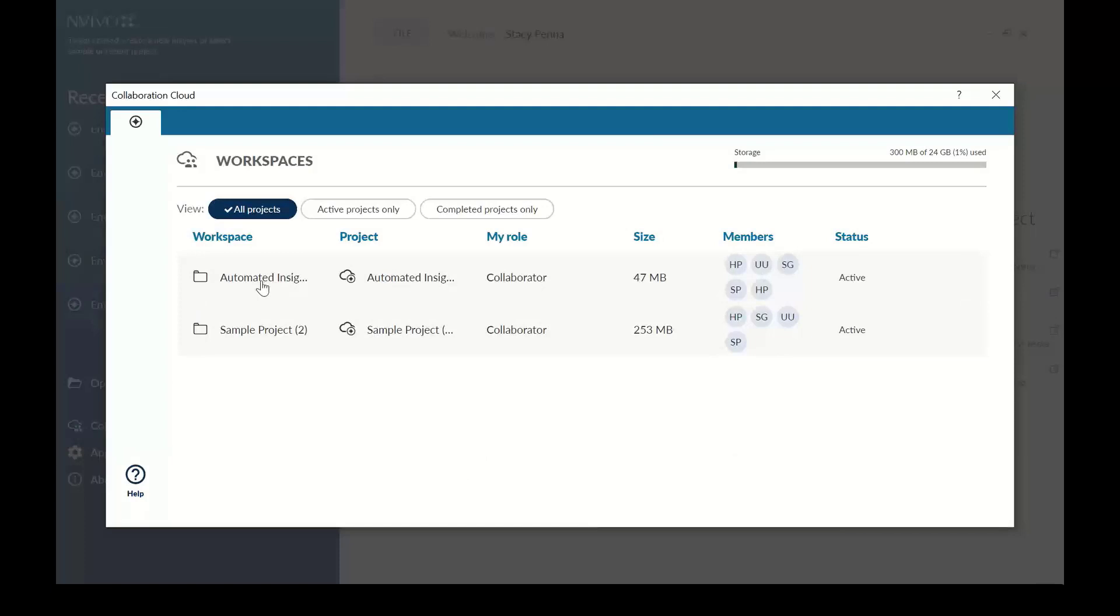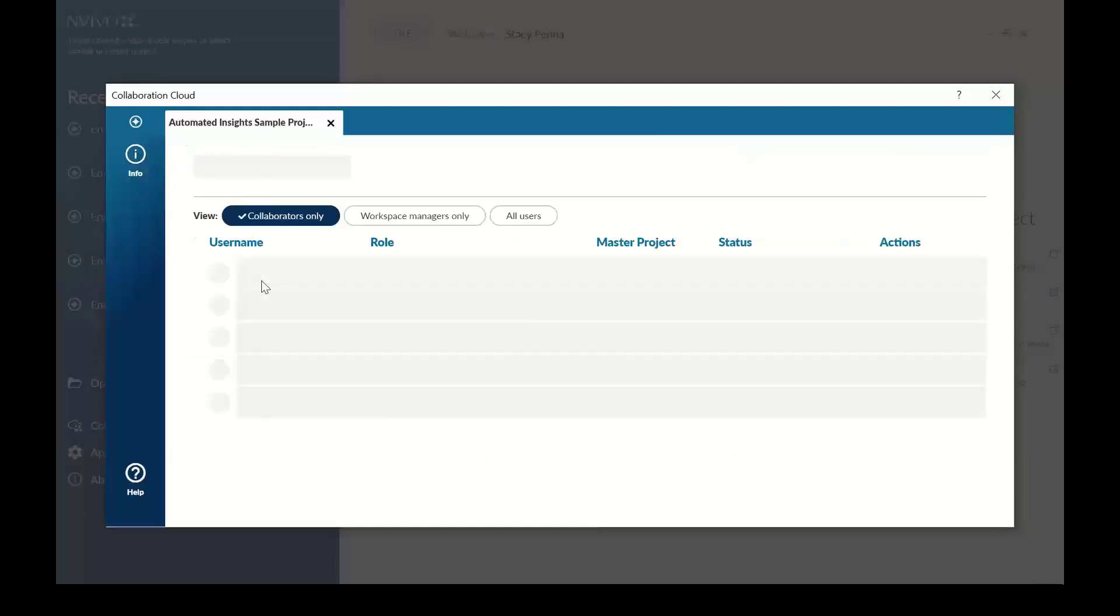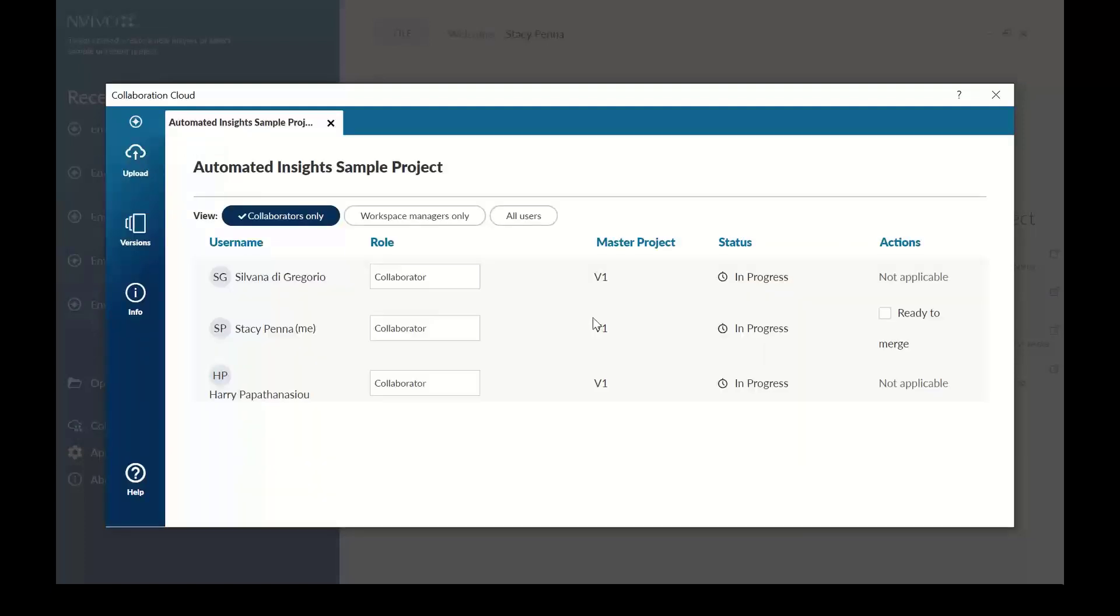Next, open a workspace. A workspace is an area where you and your team work on your project together. To start collaborating, the workspace manager uploads the master NVivo project to the workspace.